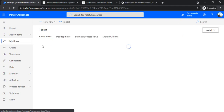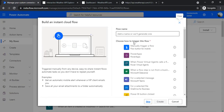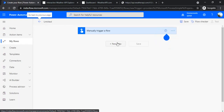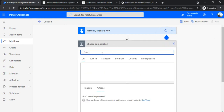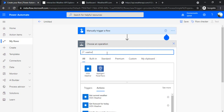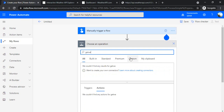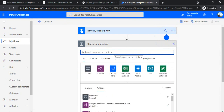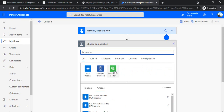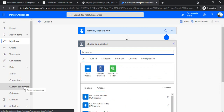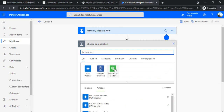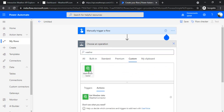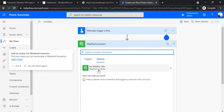I'm closing the connector screen and going to my Flows. I'll create an instant cloud flow and choose a manual trigger since I just want to test it. In the new step, I search for 'weather' — it takes a moment to appear so I refresh. When I start typing 'weather' it shows my weather connector. Sometimes you need to update your connector once after doing the test operation because it saves the connection part too. After updating, it appears and shows the custom action 'Get weather data'.